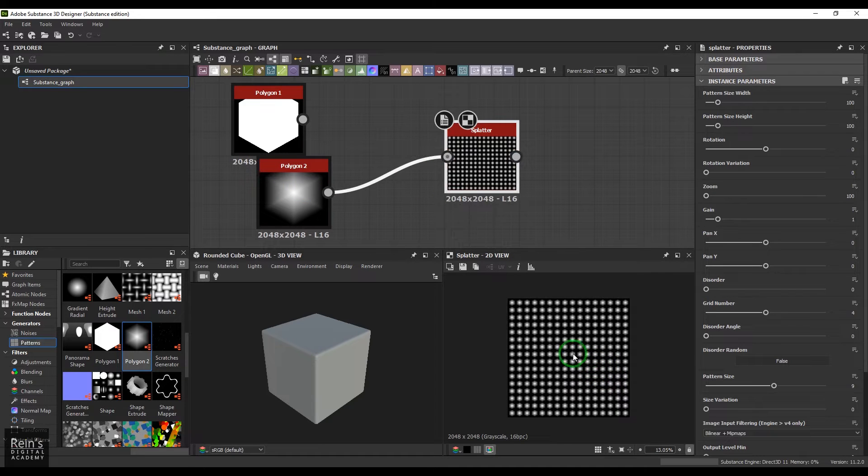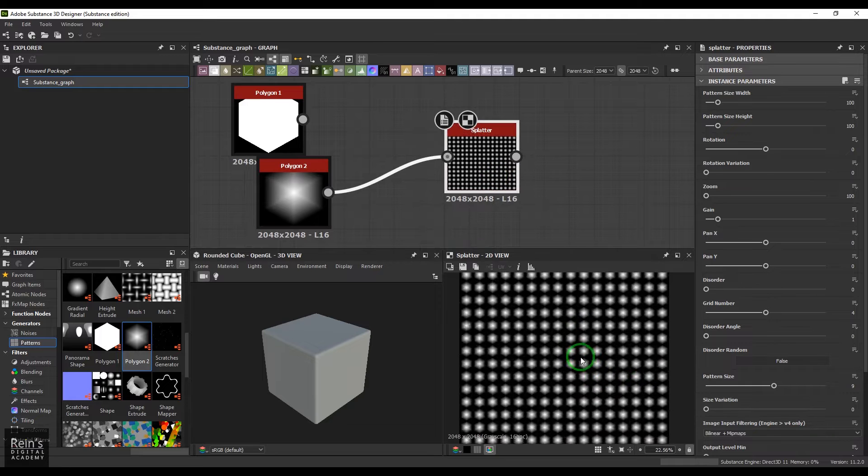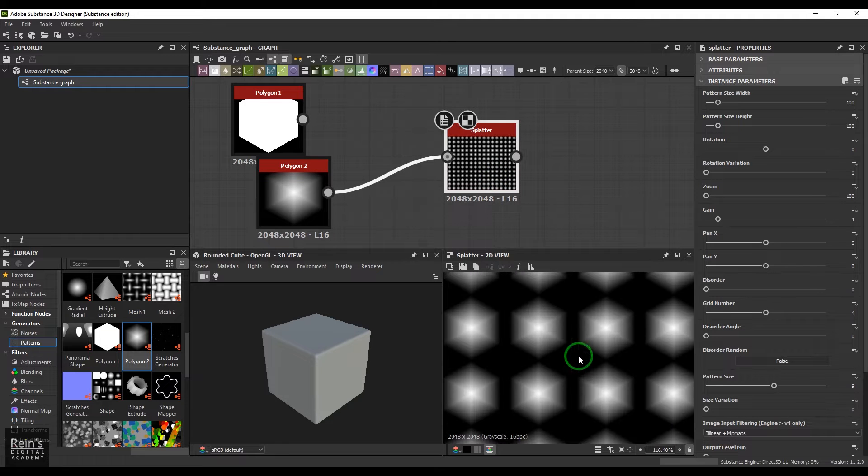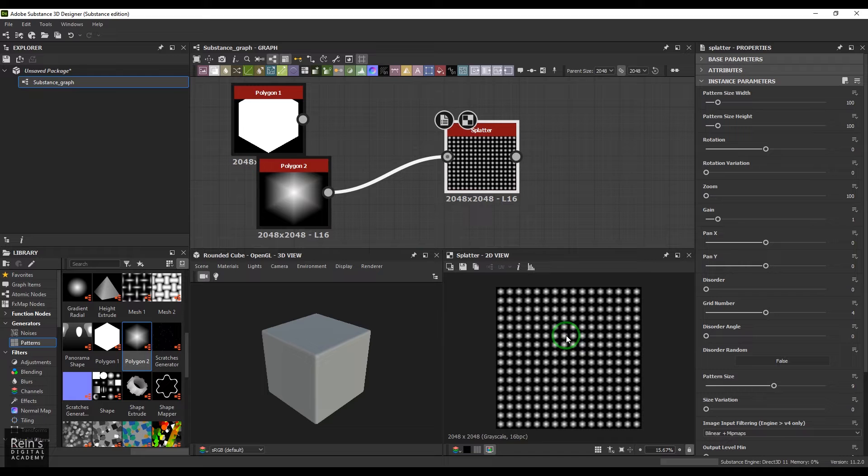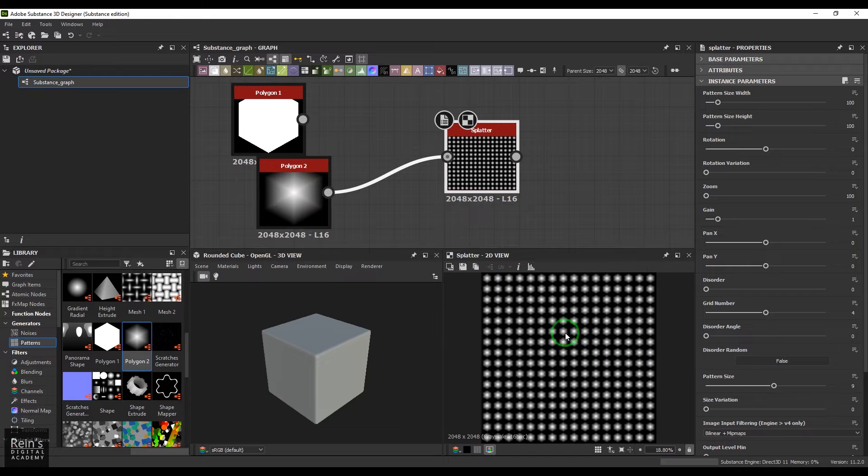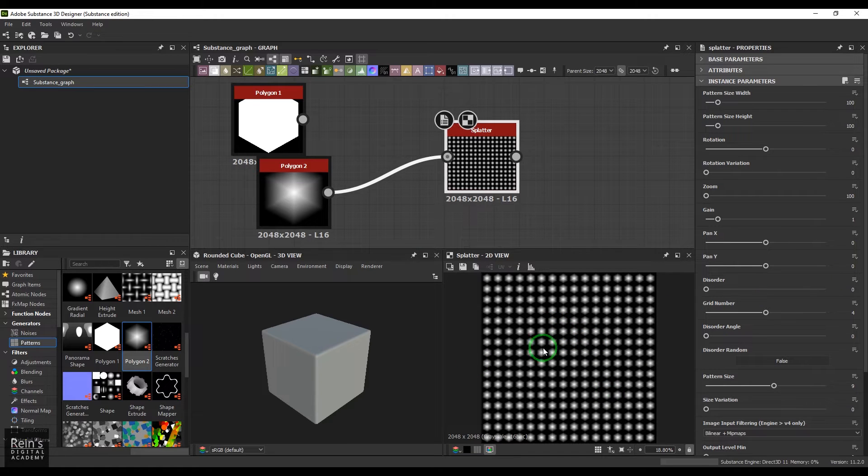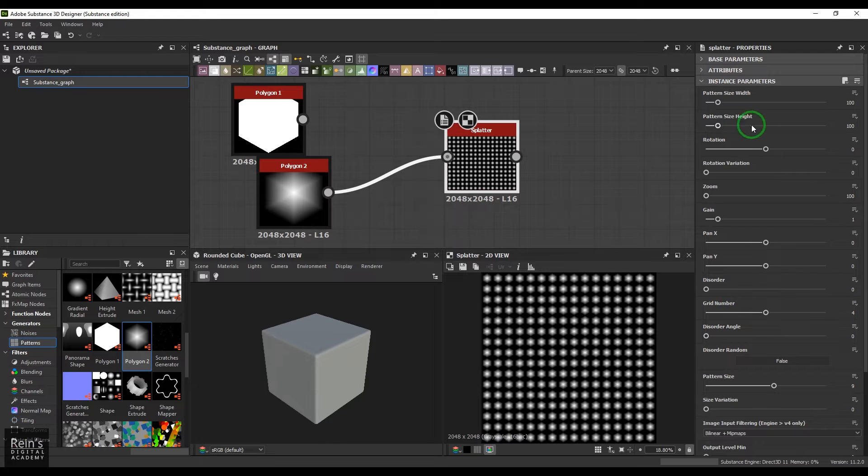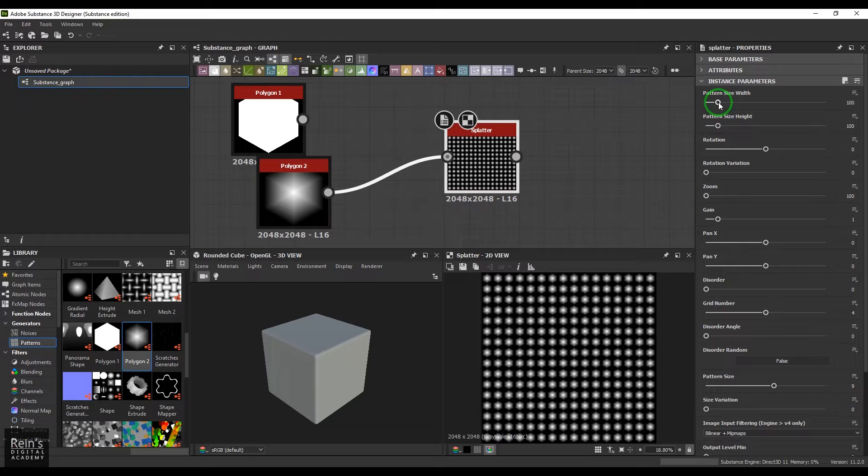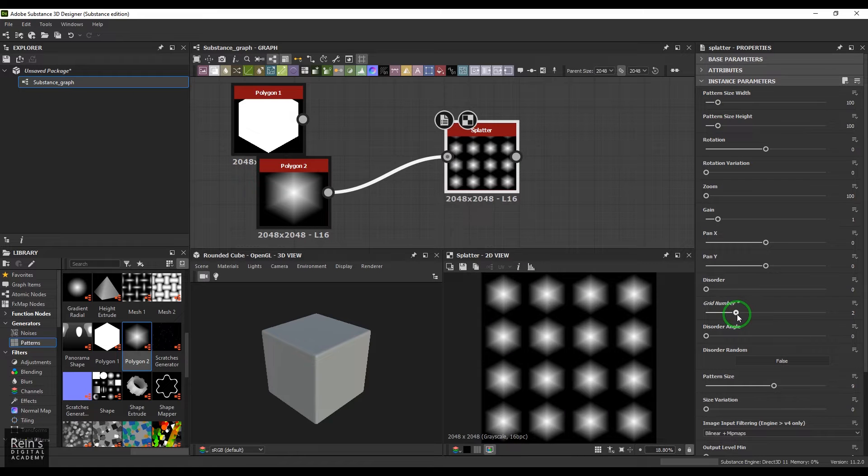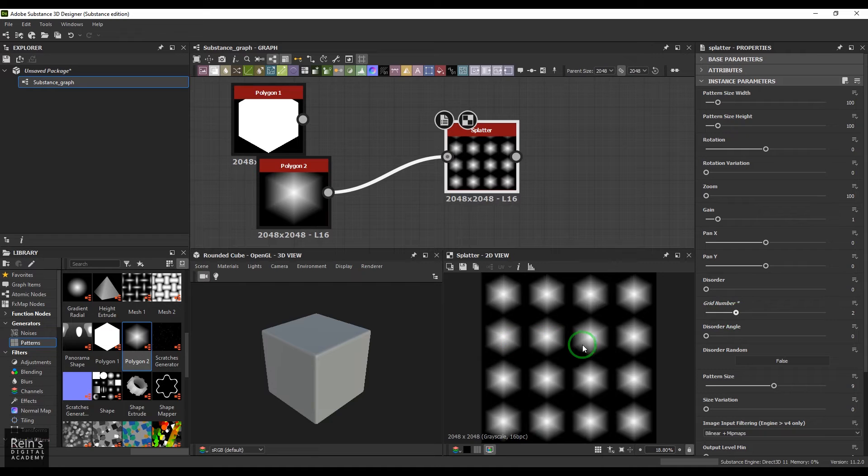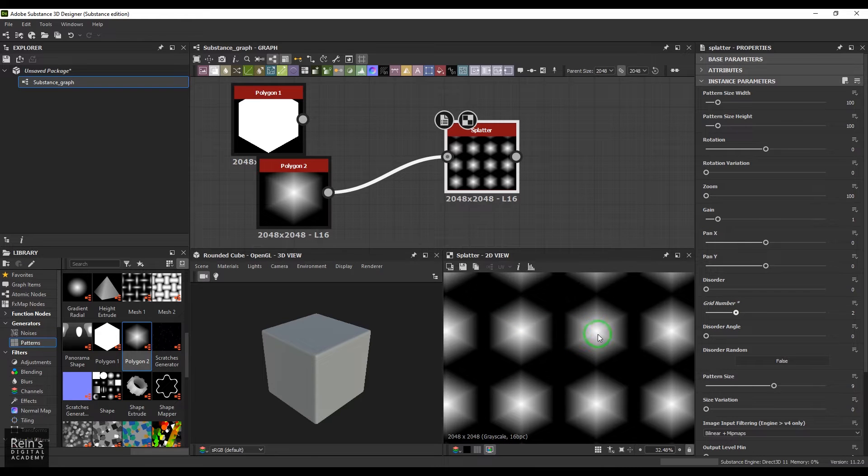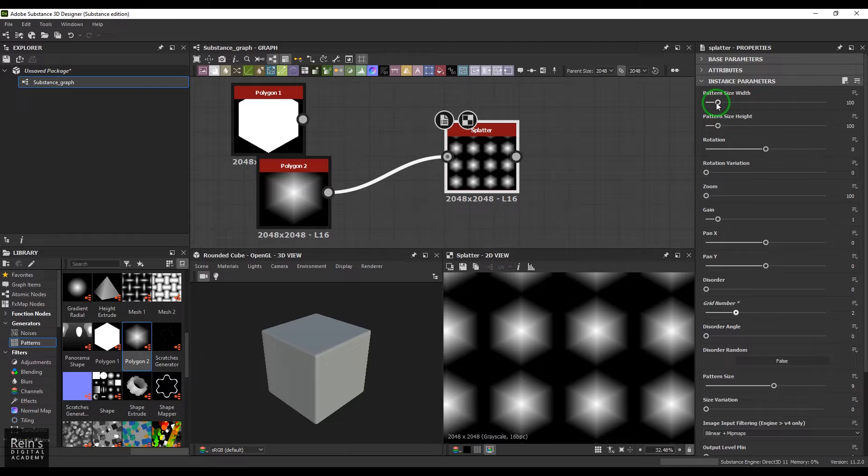When you open up the splatter, you have this polygon repeated just like a grid. It's all about controlling how this placement is. We have the pattern width, so firstly let me reduce the grid number so that you can see less number of objects here.